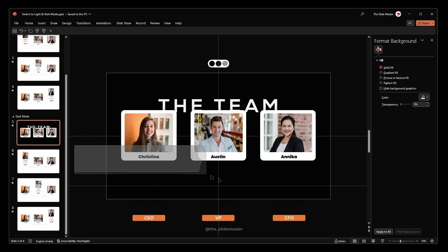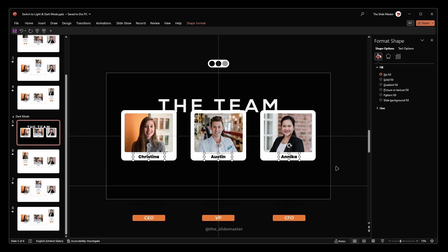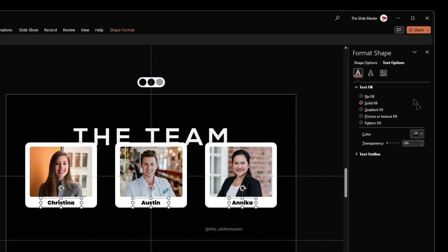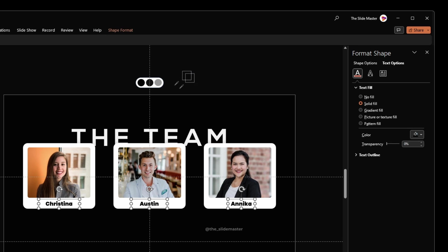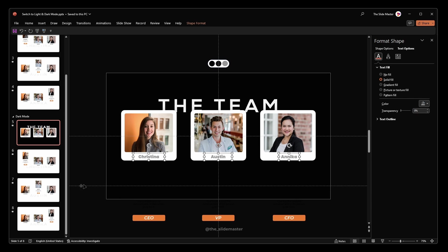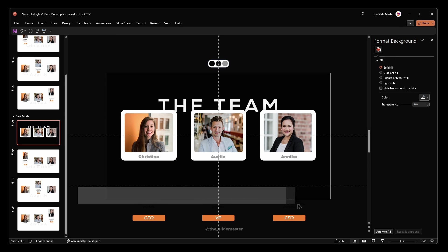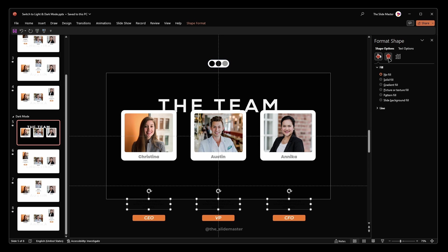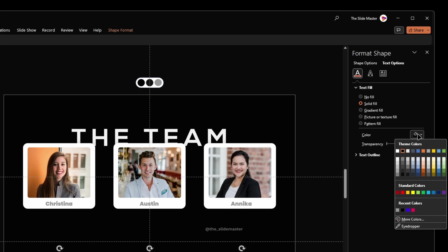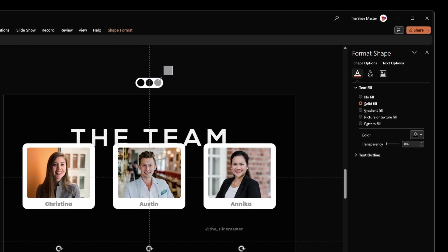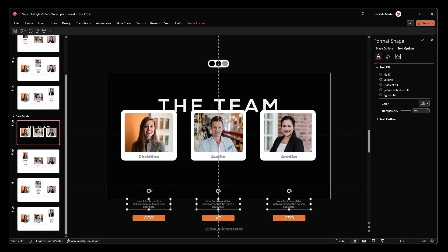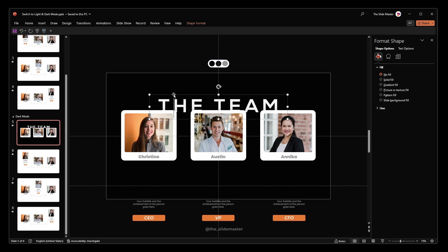Select these name text boxes and fill them with the gray color. Apply the gray color to all subtitle text boxes. Fill the title box text with the second dark color.